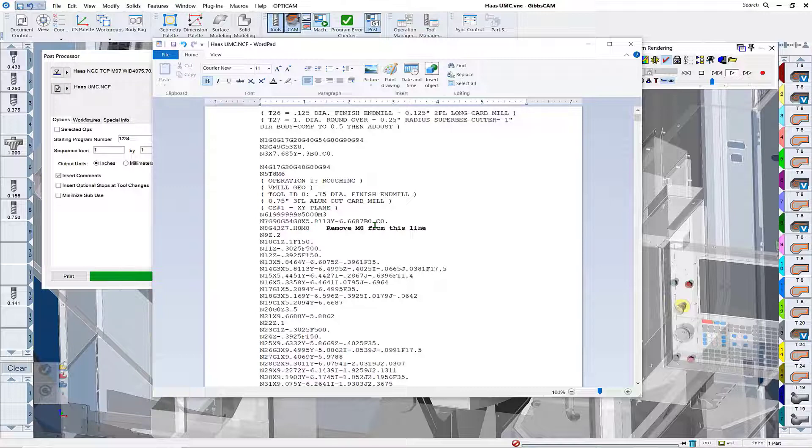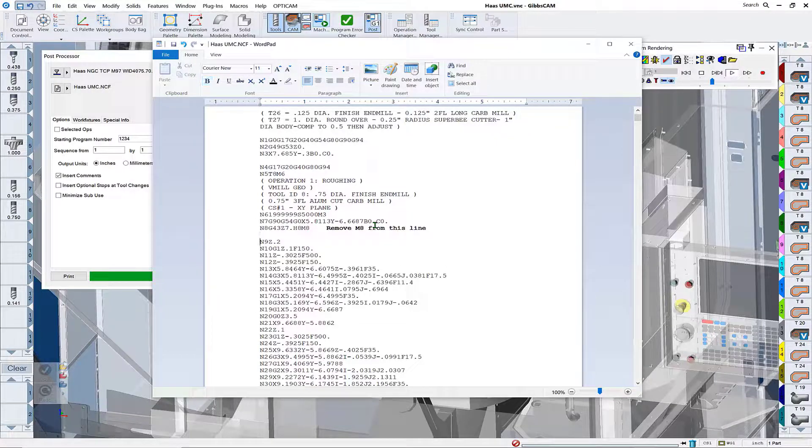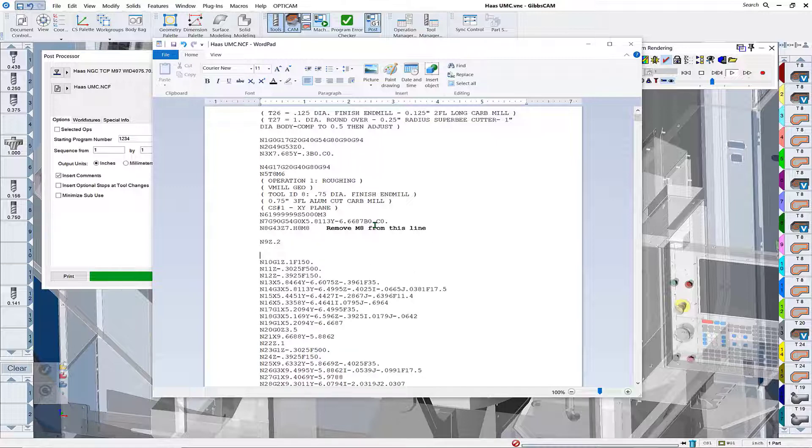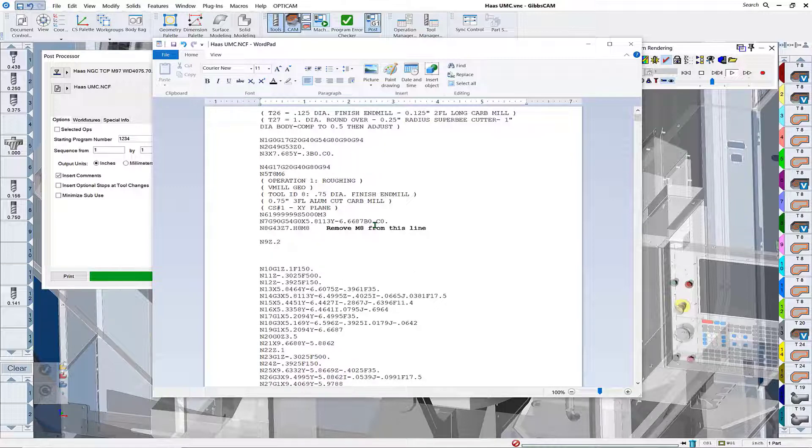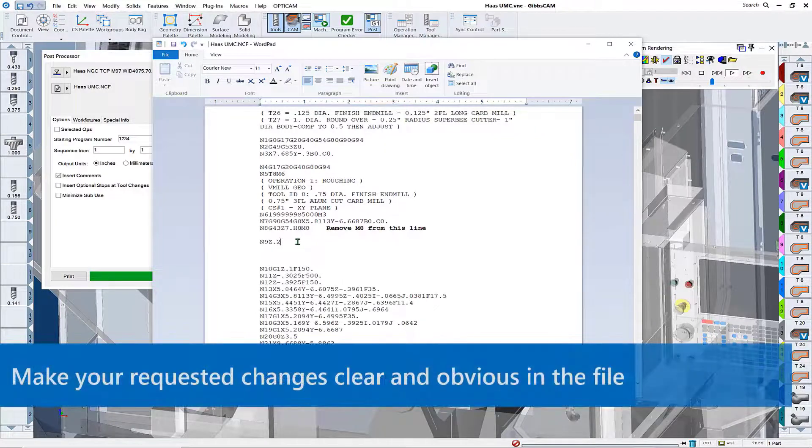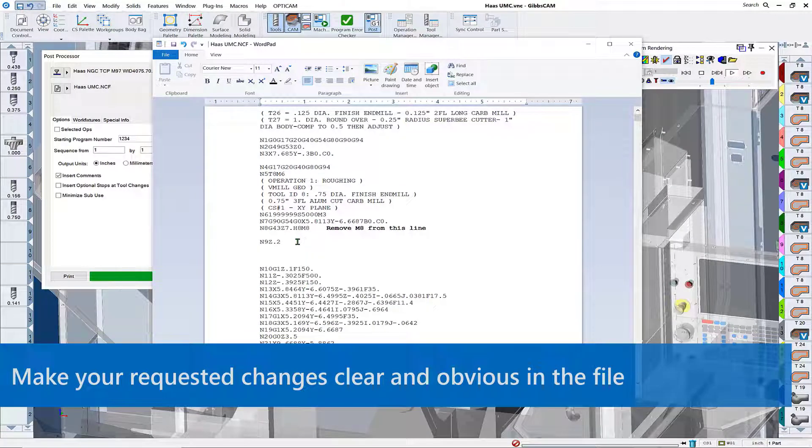And so we just ask it to remove M8 from this line, and we're going to come down here and I generally put a little visual separation between the lines where edits are going to go. Then we're going to request the M8 to be placed on this line.